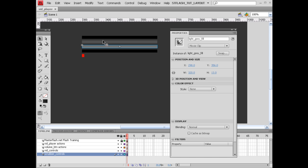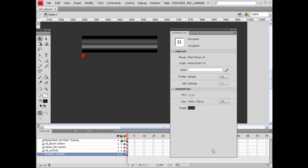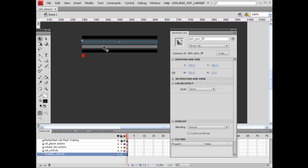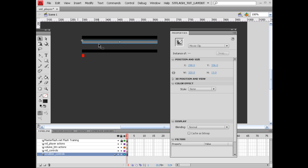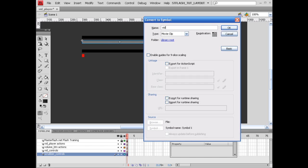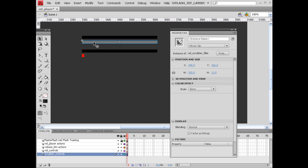I think we're going to combine these two in the same movie clip. We're going to take these two right here — I want to make sure this one is going to sit on top of this one. So take our light gray and slide it up. I'm going to go ahead and select both of those. With these both selected, let's go ahead and hit F8. I'm going to call this vid_scrubber_filler. We need to give this an instance name also, so we're going to call this vid_scrubber_filler.